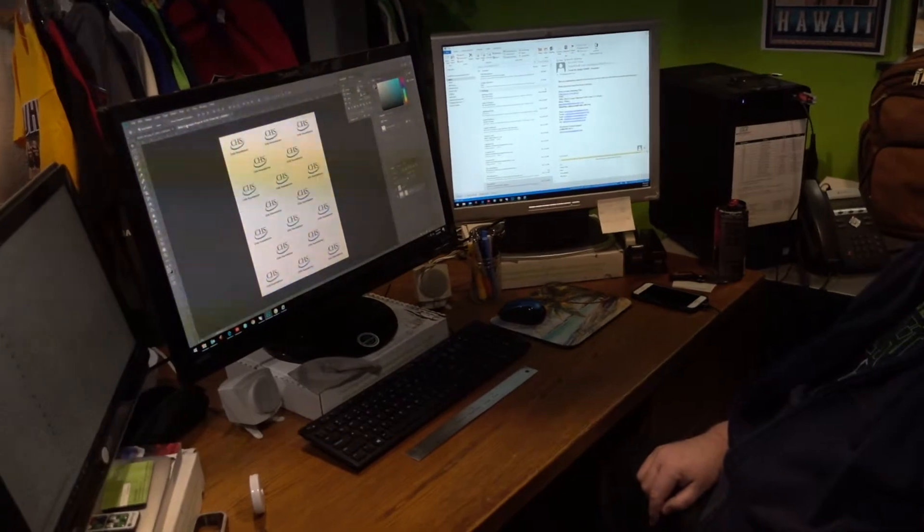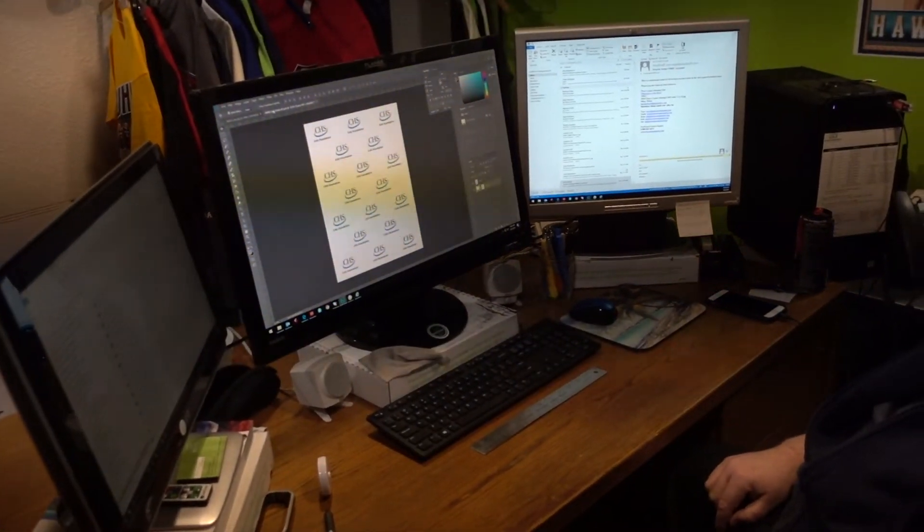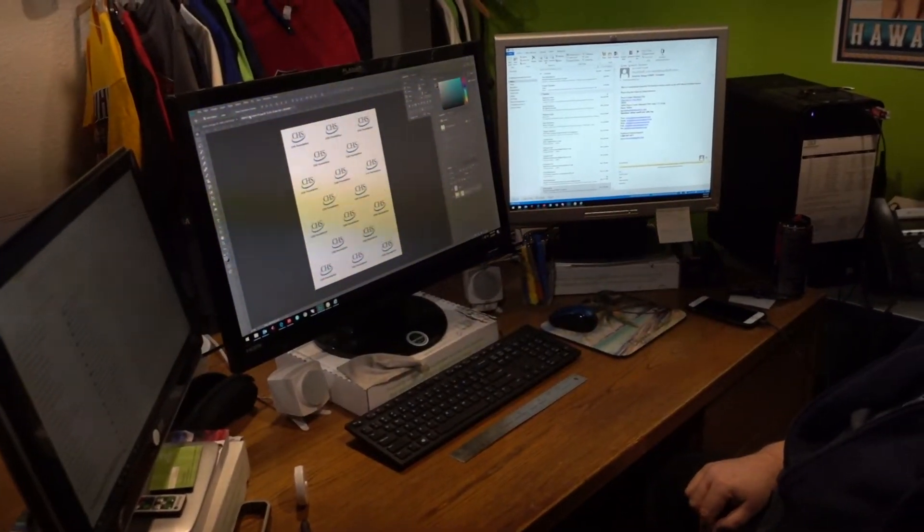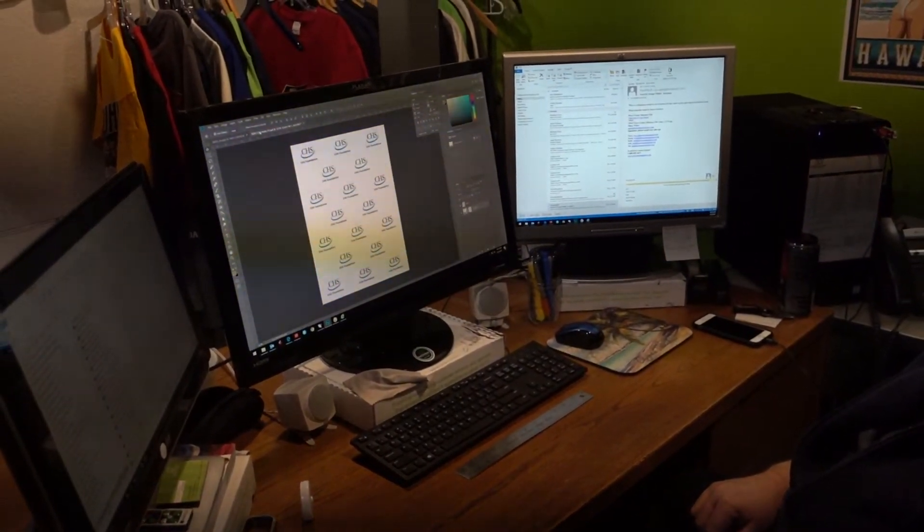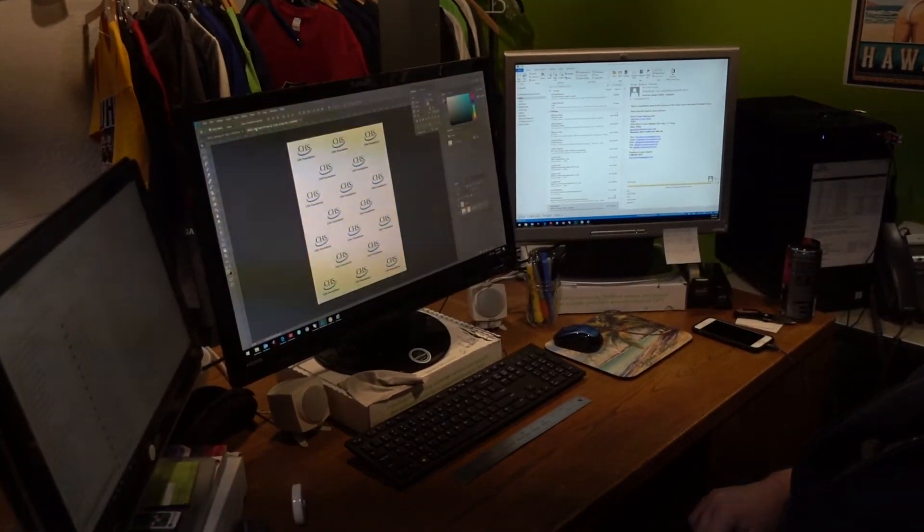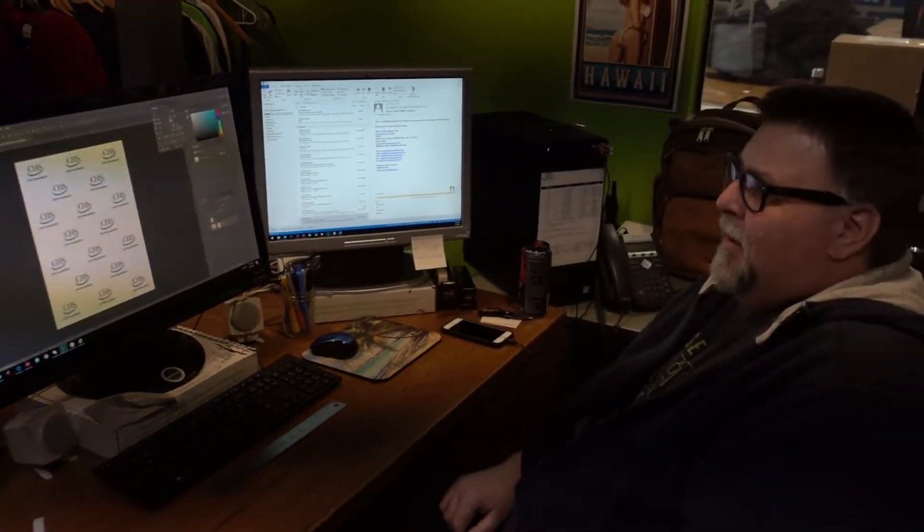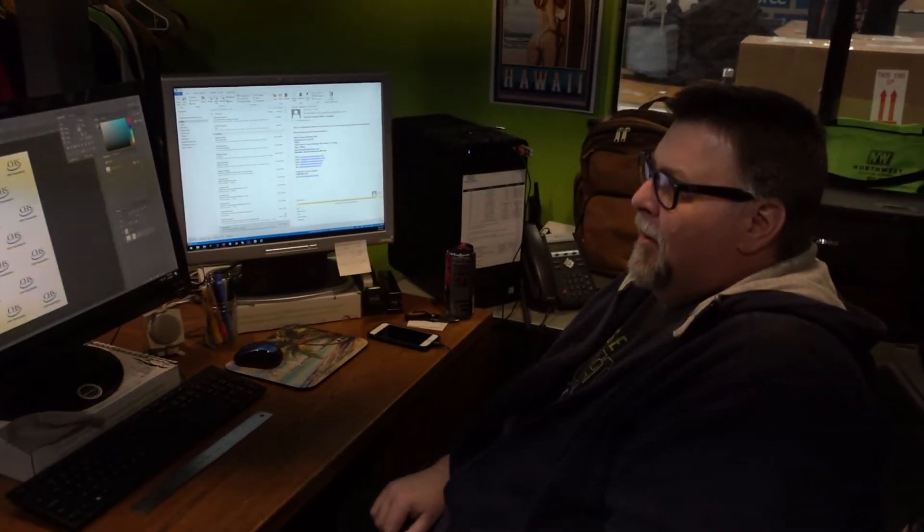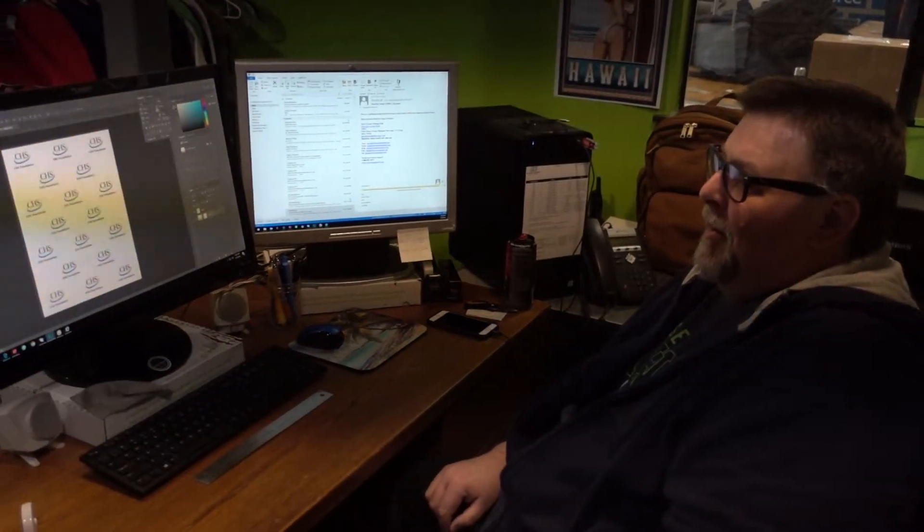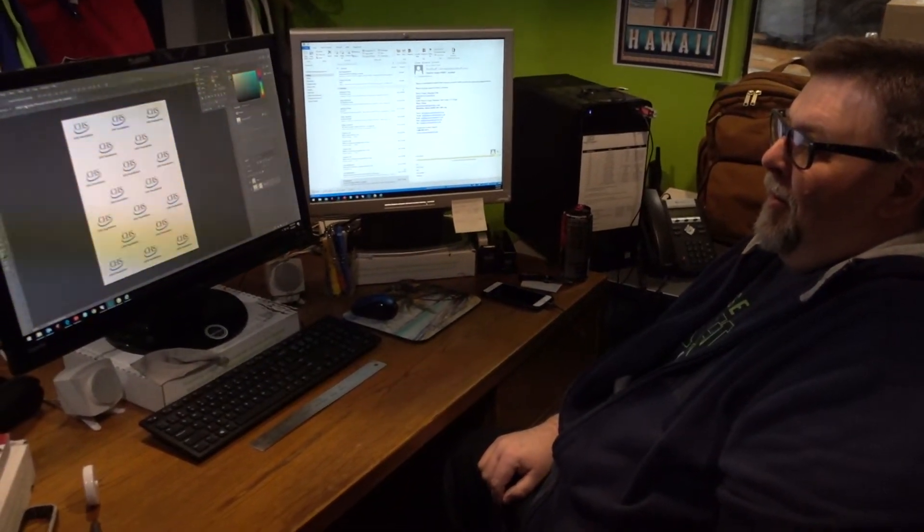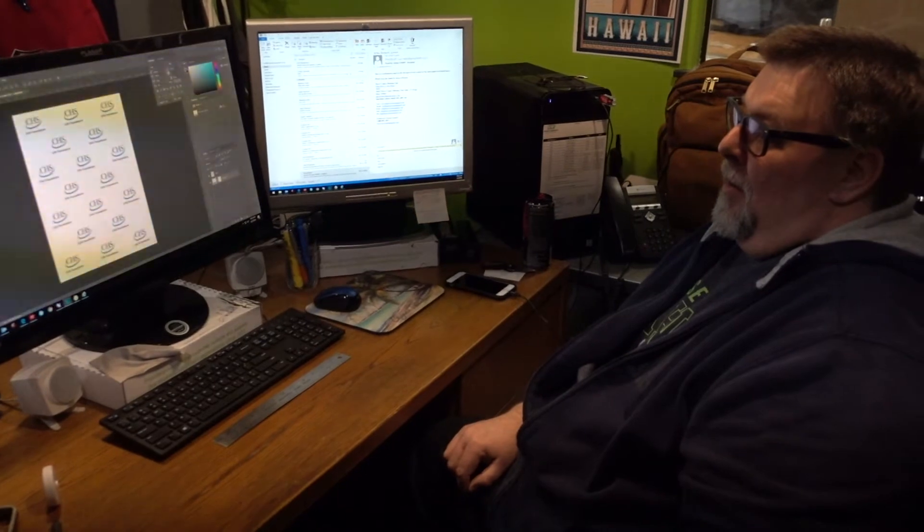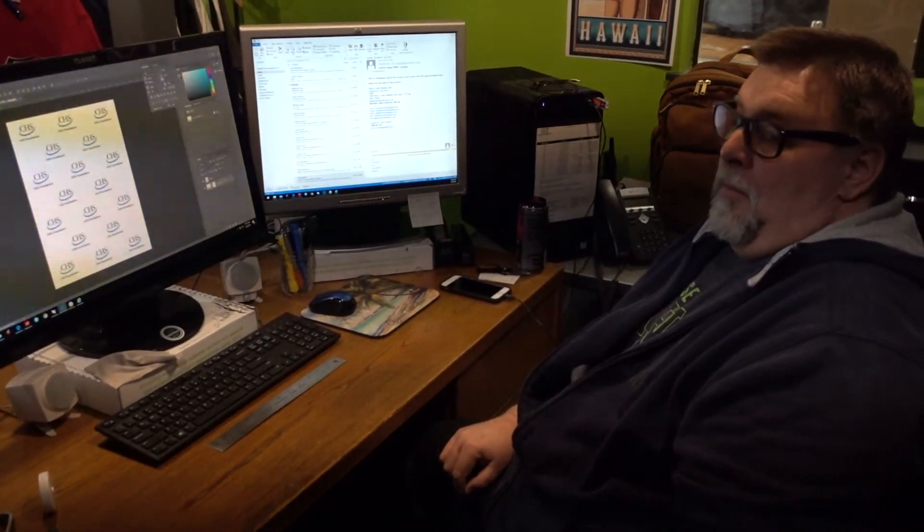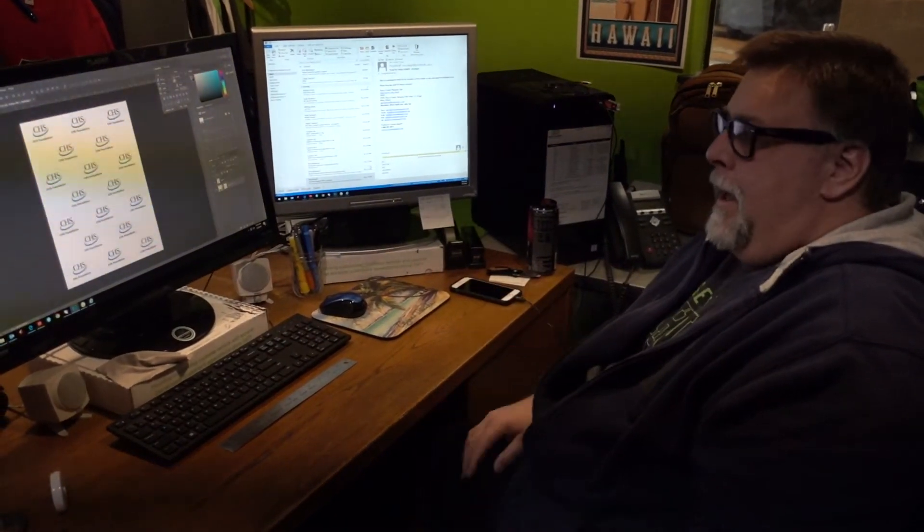The next step is that Steve has ripped this and he's prepared it for the DTG printer, and we're going to go over there and show you the results as we print it. You want to show how to rip it, or is that not necessary? Not really exciting...